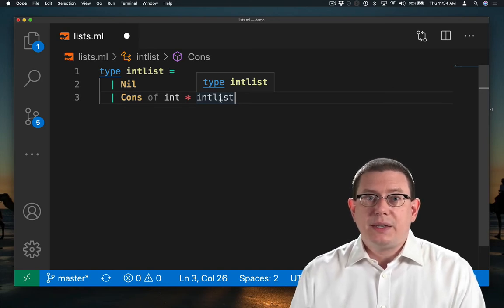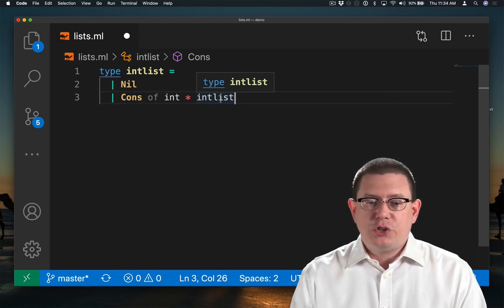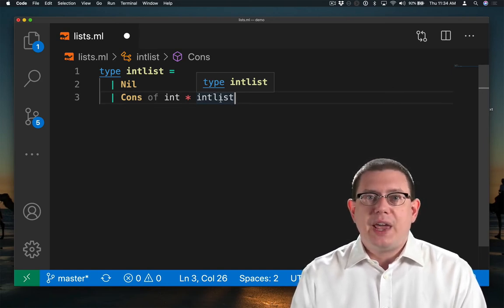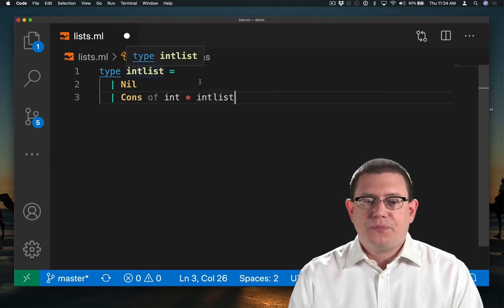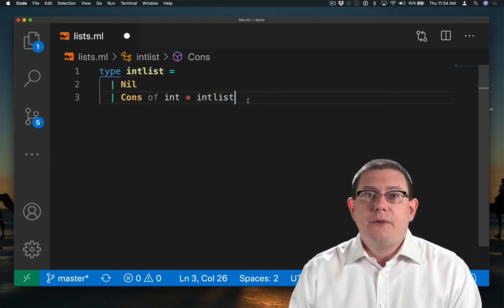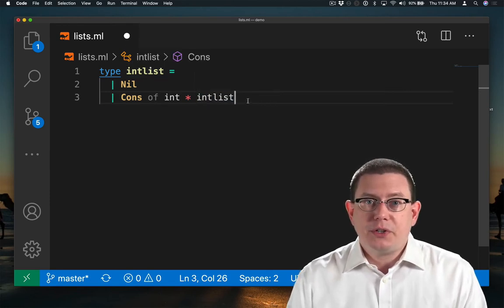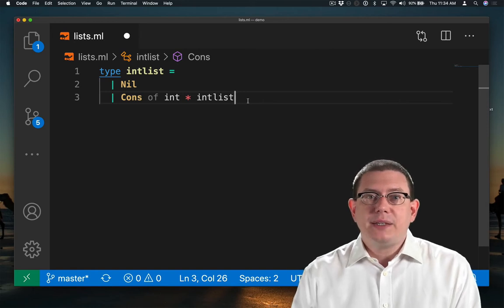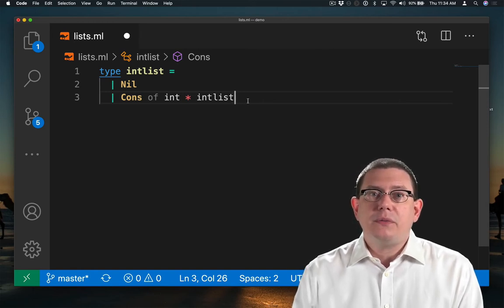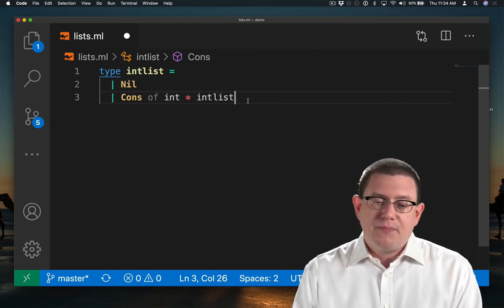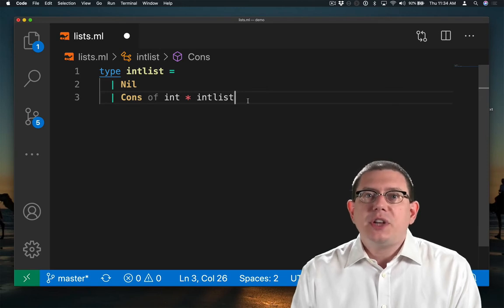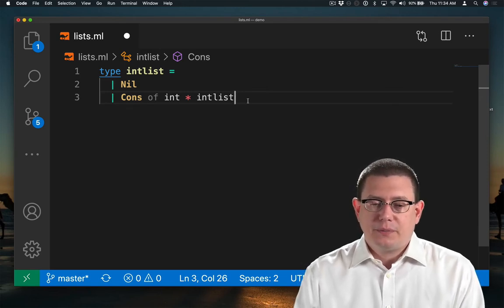So type intList here is recursive. It mentions its own name inside of its definition. This is like how functions can be recursive. It's also like how classes in Java can name themselves inside of their own body. We're used to having types that are recursive this way.